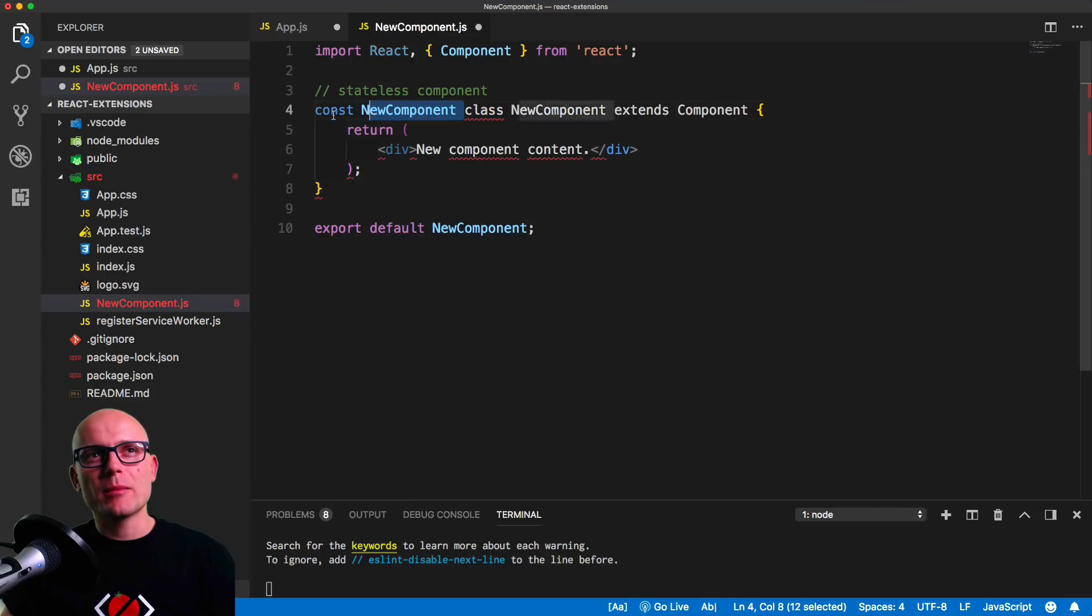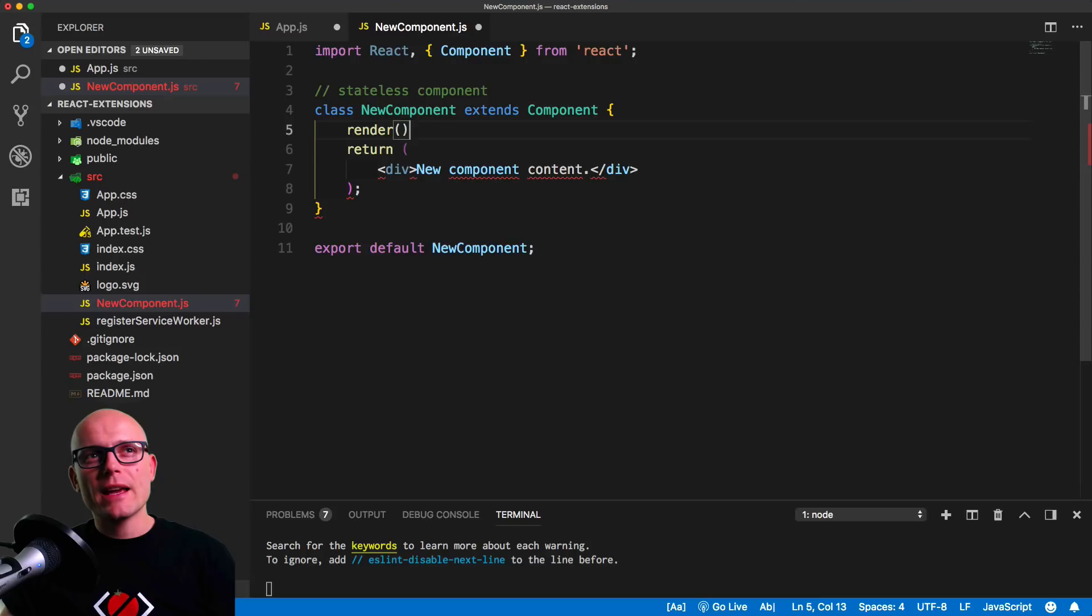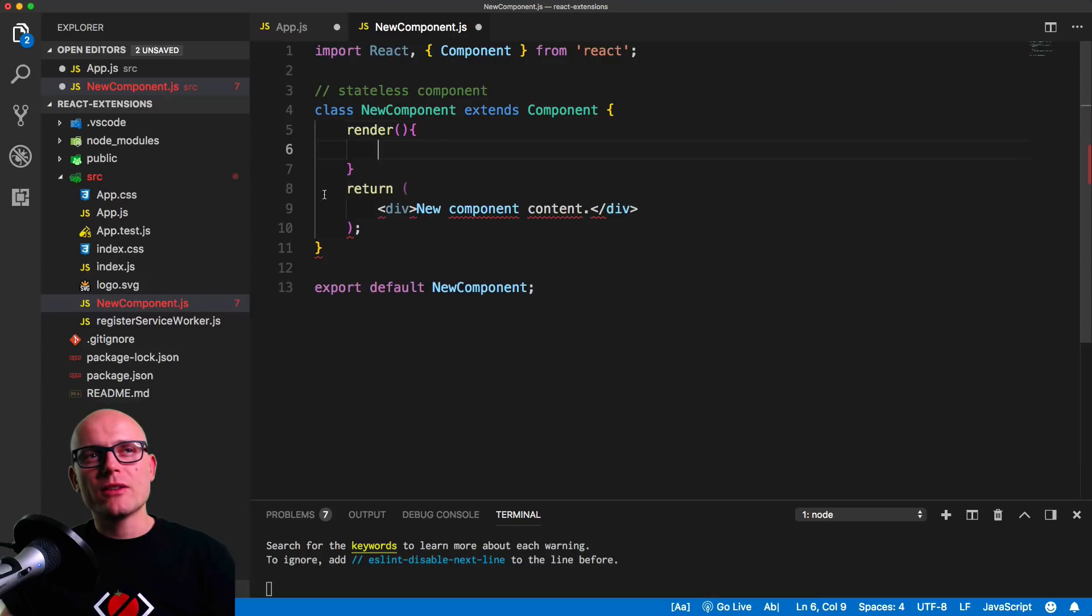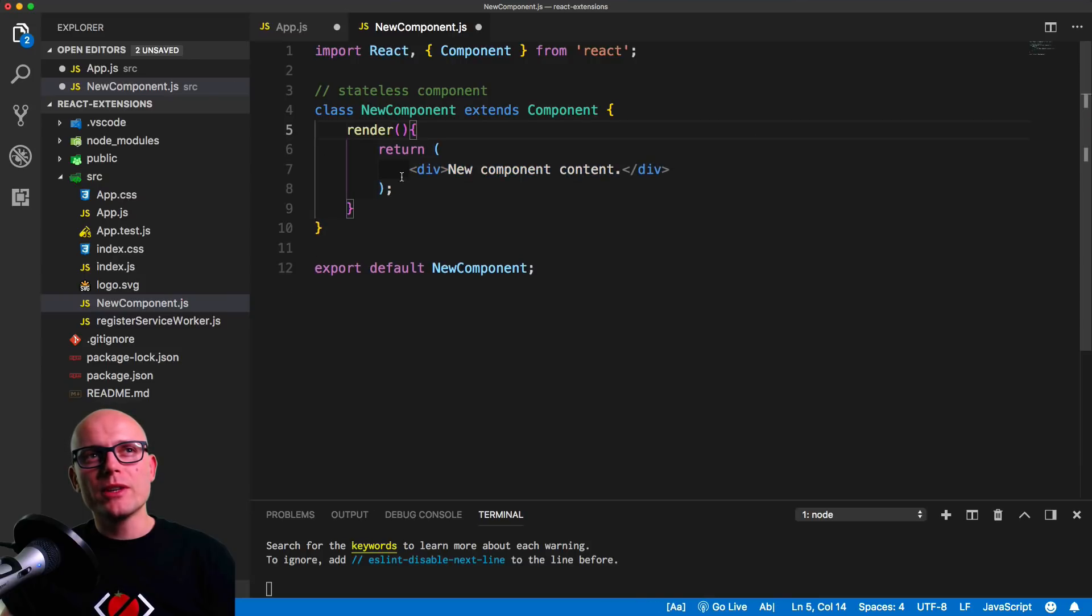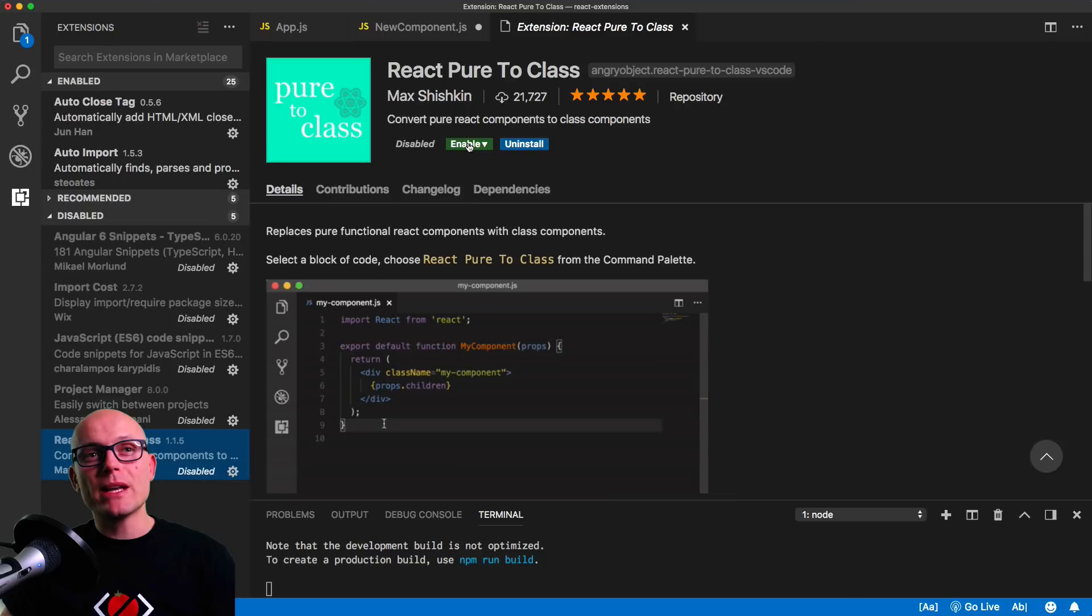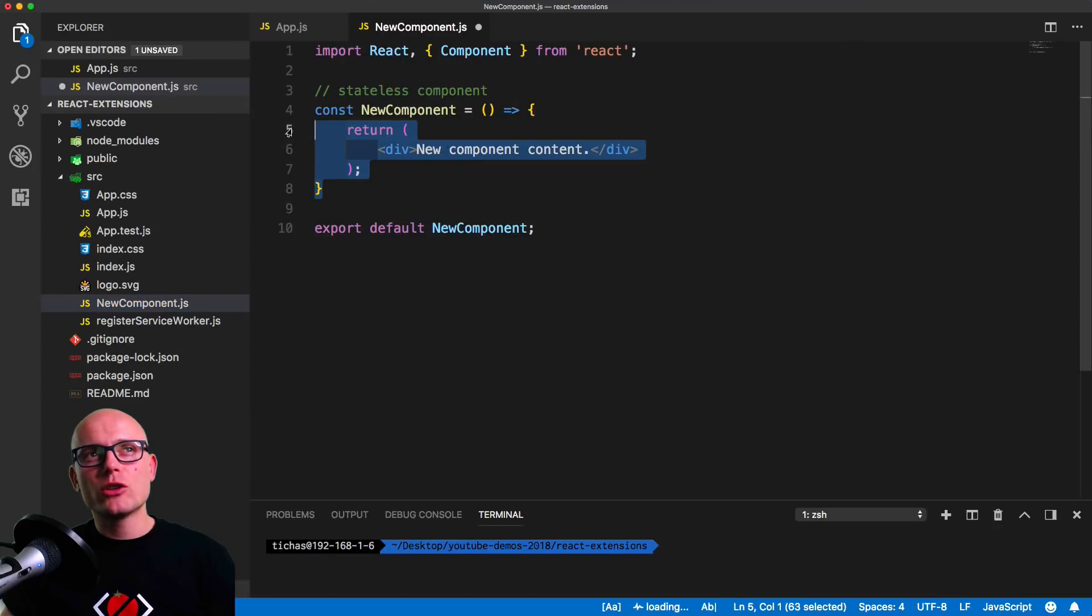Sometimes what you will need to do is convert the stateless component to class component, and you can do it manually again by copy pasting, changing some values, and including the render method with the return statement.